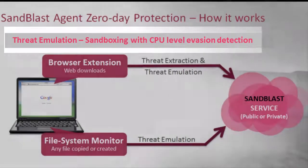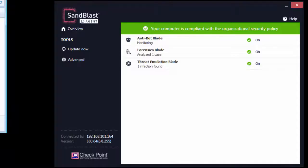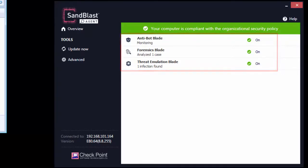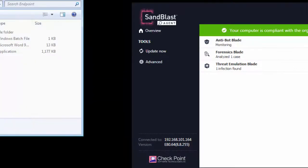The Enterprise Endpoint shown here is protected by Sandblast Agent, which has three security blades: Antibot, Threat Emulation, and Forensics. For this demonstration,